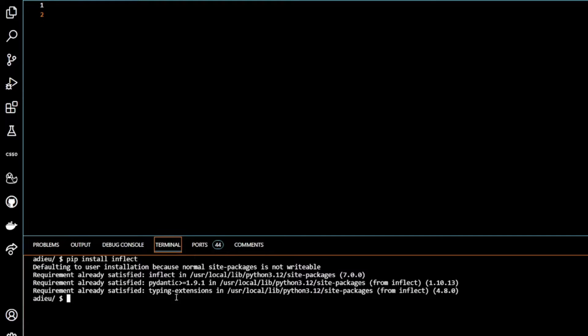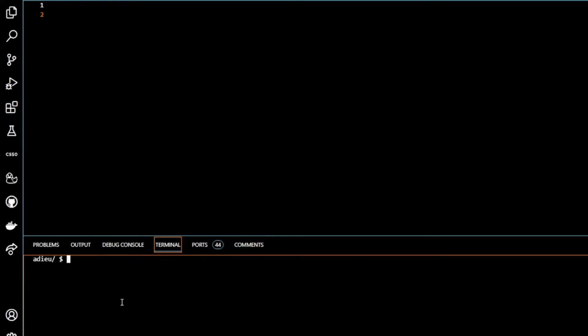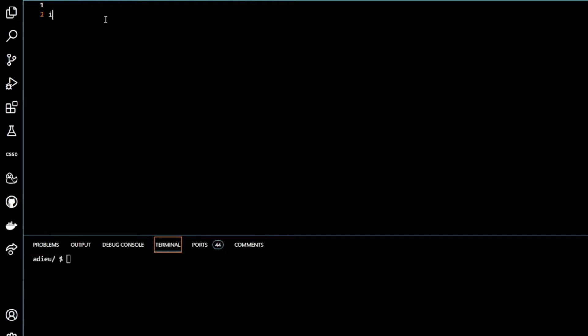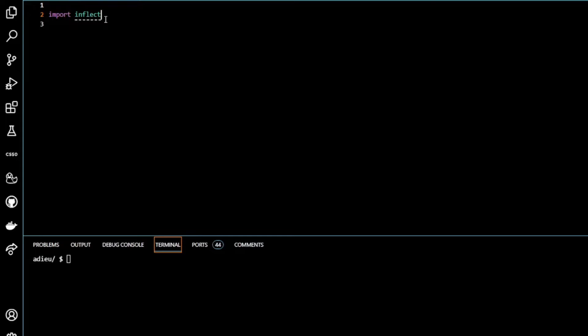So we're going to pip install inflect. Now this is not going to work for me because it's already installed in my system. But this is what you'll do. You type pip install inflect and that will actually install the program for you.